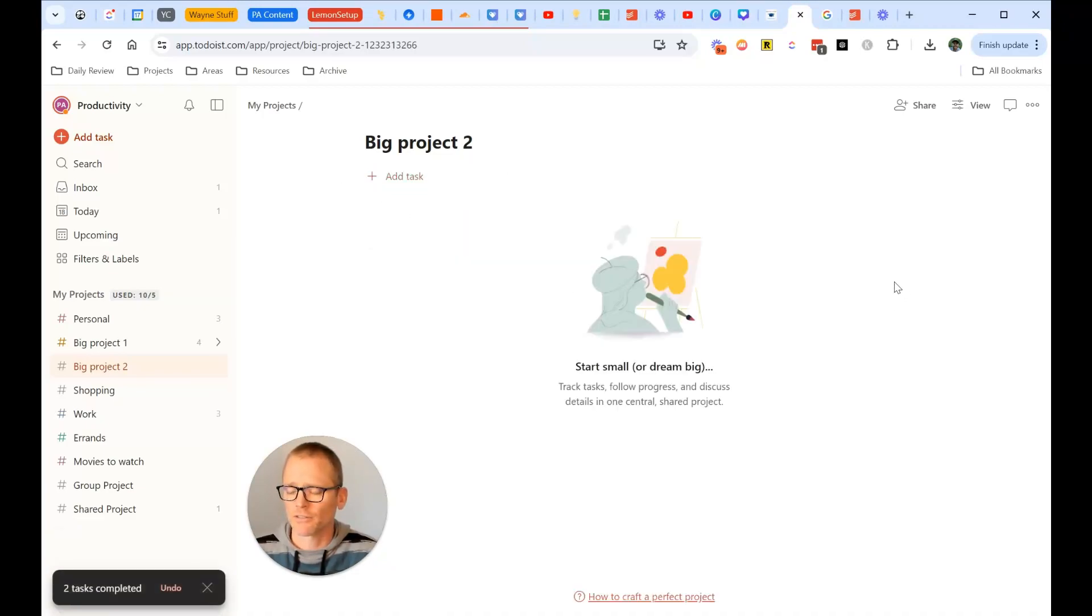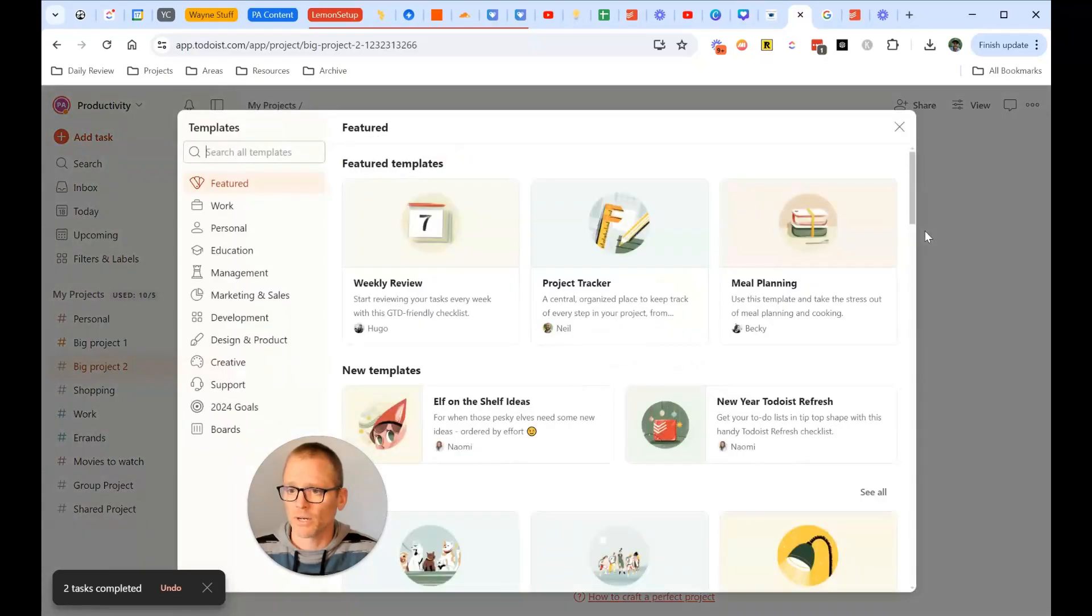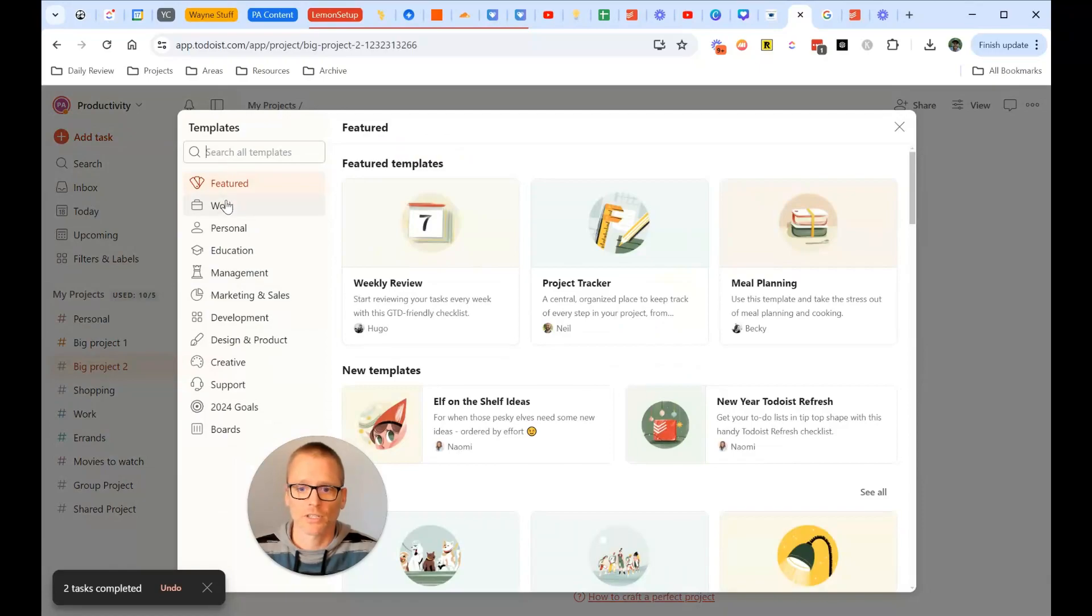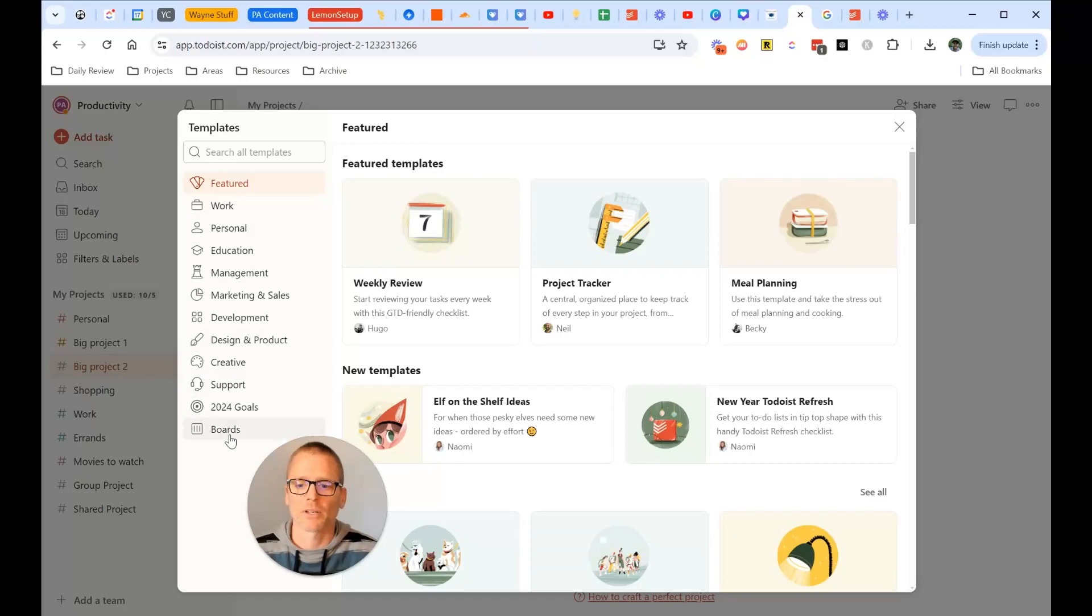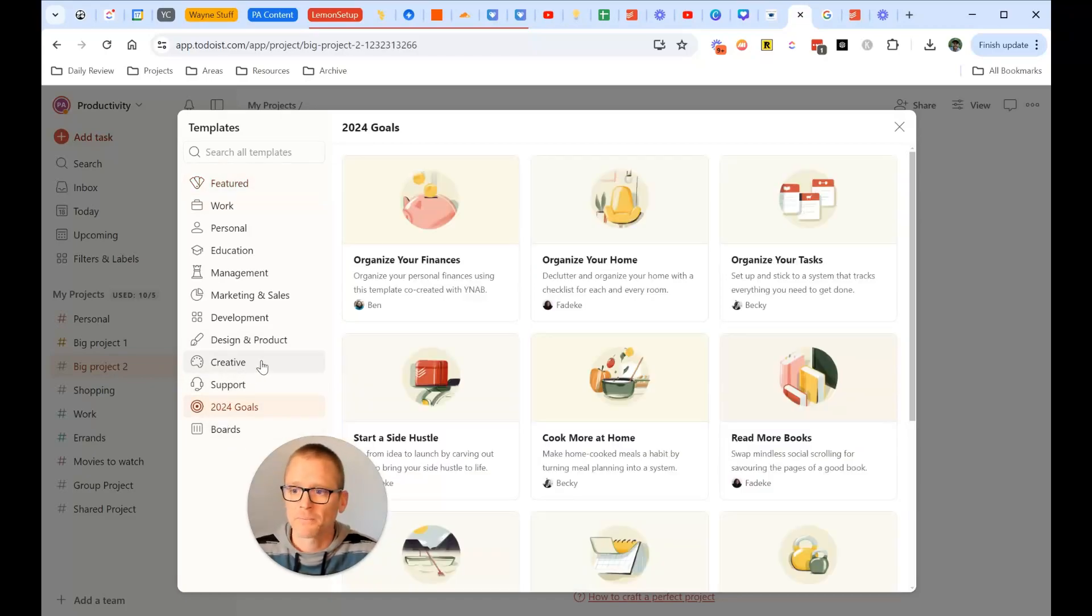Todoist has a lot of great templates. You can browse templates over here, and you can search through. You can see along the left here, we have work, personal, education, management, marketing and sales, development, design and product, a bunch of different stuff. 2024 goals. Let's check that out.